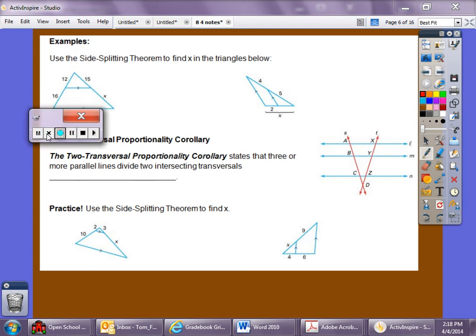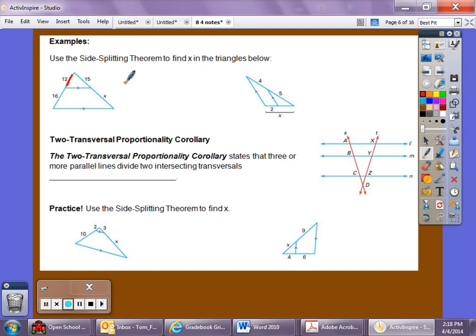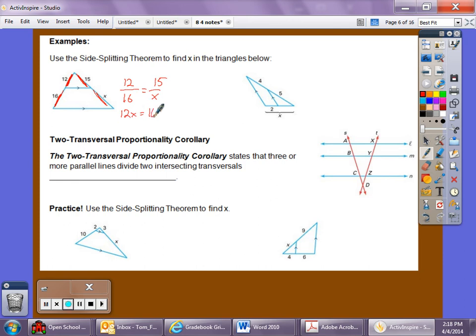Now looking at a couple of examples — we can use the Side-Splitting Theorem to find x. Here we can say that 12 to 16 is proportional to 15 to x. So 12/16 = 15/x. Cross multiply: 12x = 15 × 16. Divide by 12, and x equals 20.